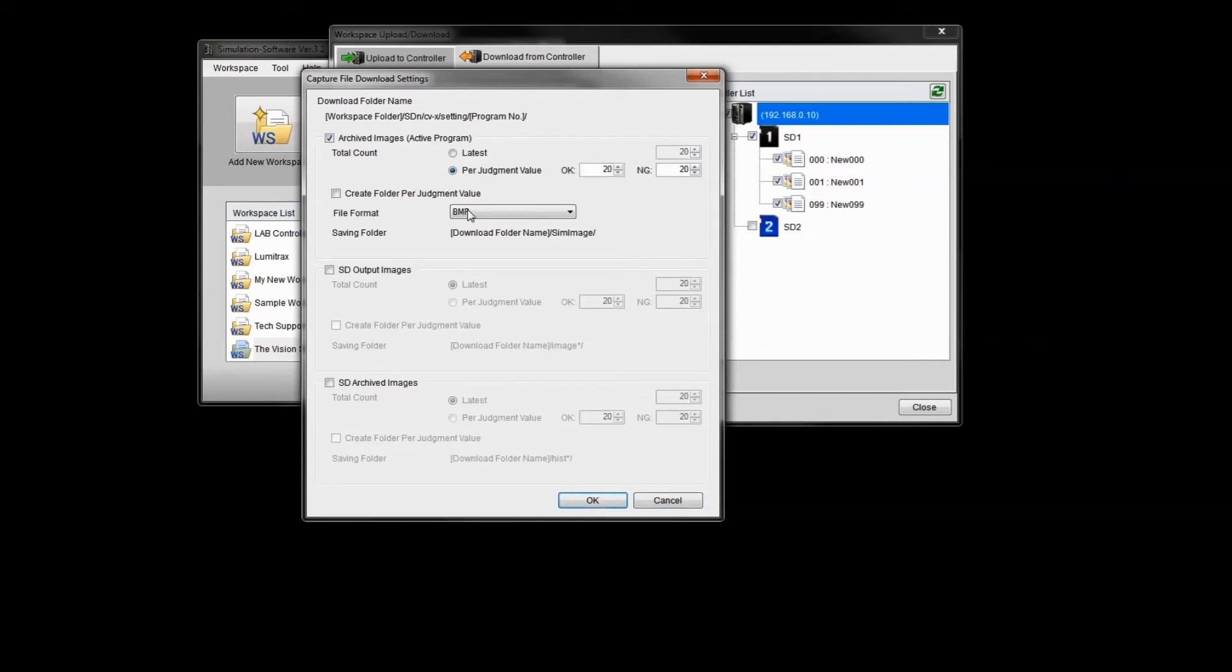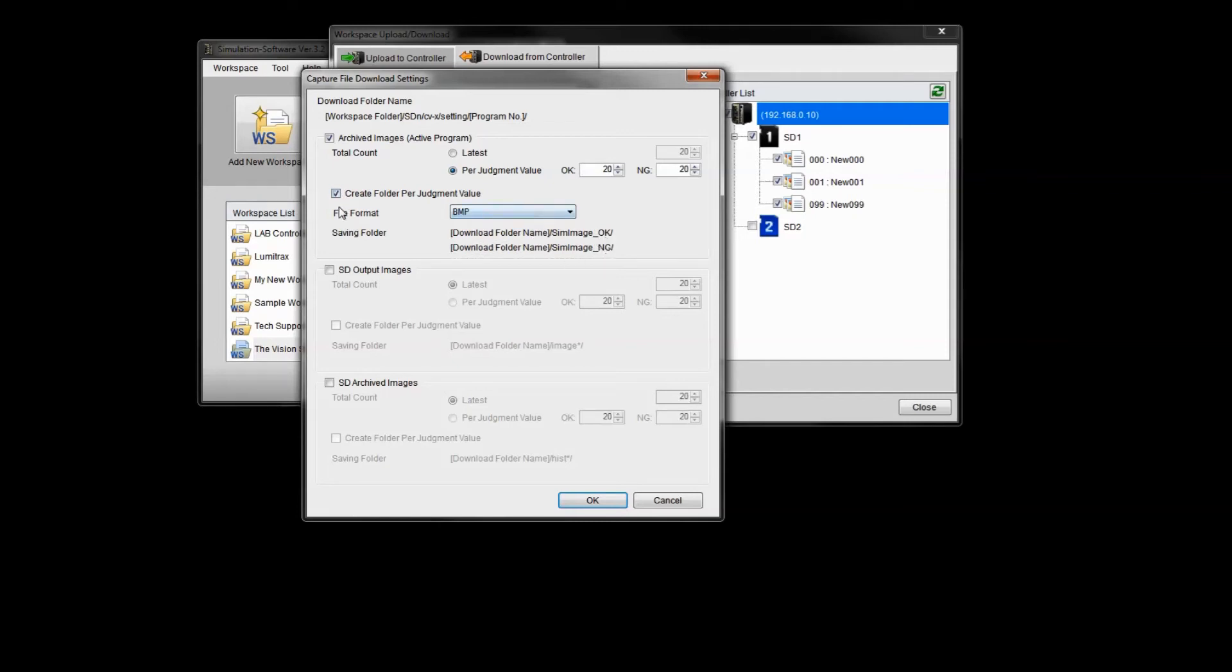That's what we're going to do. If you want, you can actually specify how many OK images you want and how many no good images you want. And as a default, it's just going to create one simulator image folder. But if you want to create separate folders for the OK images and separate folders for the no good images in the simulator, you can do that just by checking this box. But we're going to leave this unchecked. So I'm just going to download archived images and I'm going to leave it the latest, and so I'm going to click OK.